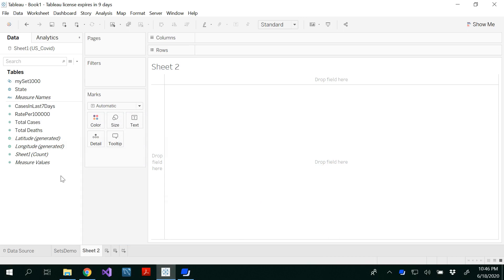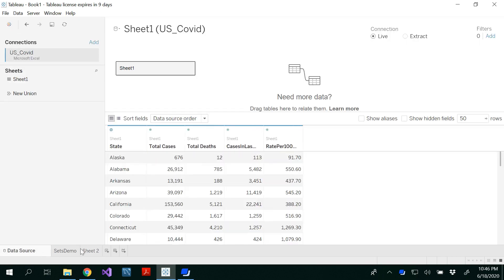Hello all, in this video I'm going to demonstrate how to create groups in Tableau. For that I have considered our same dataset with COVID-19 United States data.